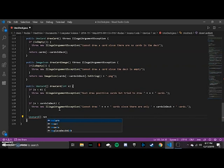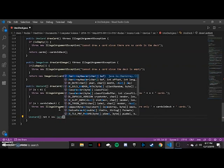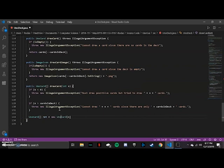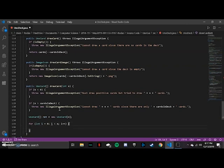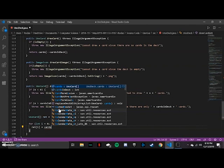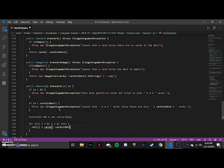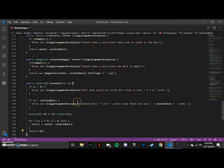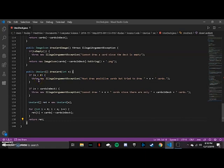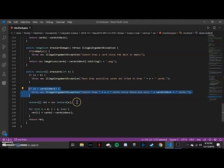Now we create a new array of Uno cards with size n, then use a for loop to fill it up with cards drawn from the top of the deck. Then we return that array. So: drawing negative cards is blocked, drawing more cards than are in the deck is blocked, and otherwise we fill the array from the top of the deck and return those cards.